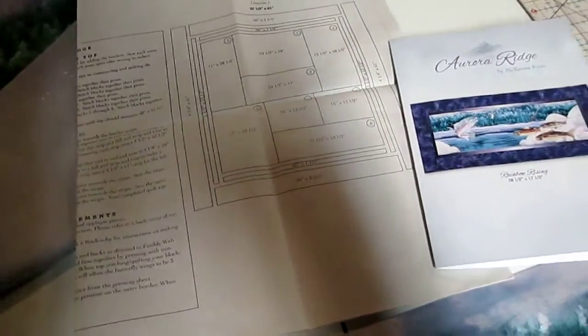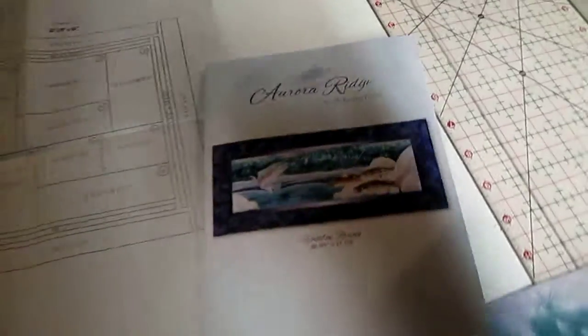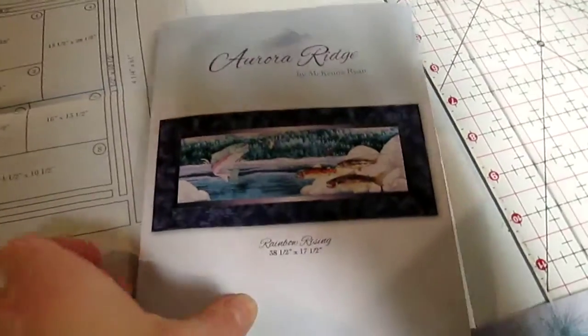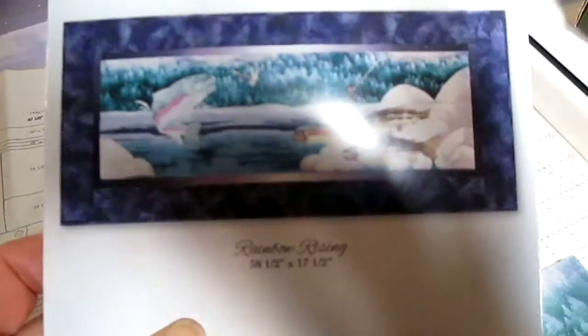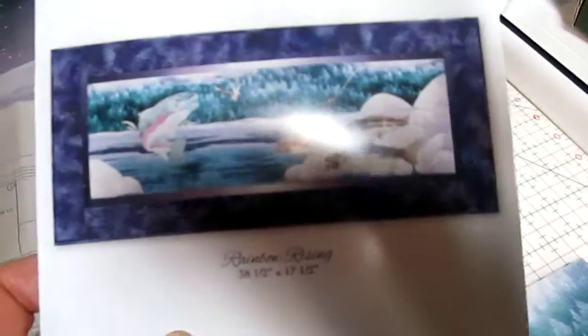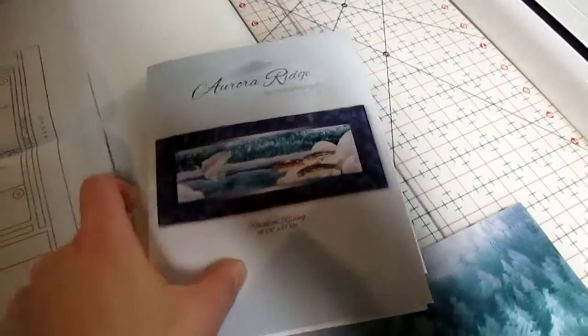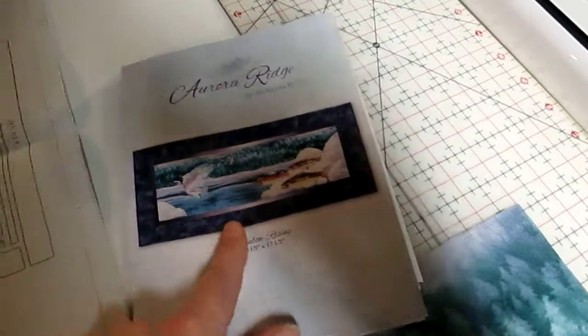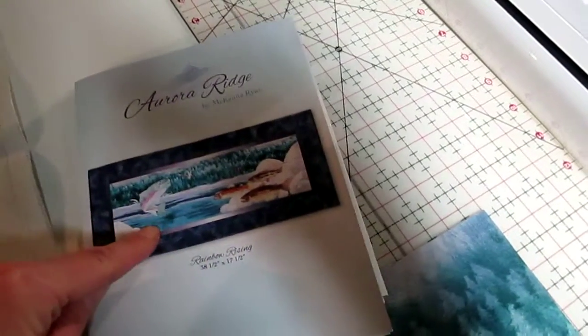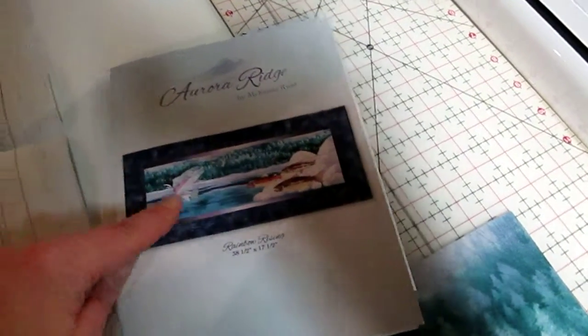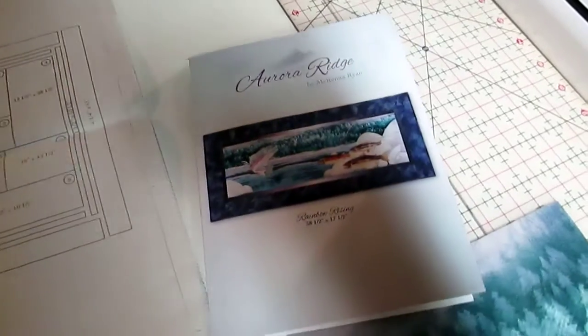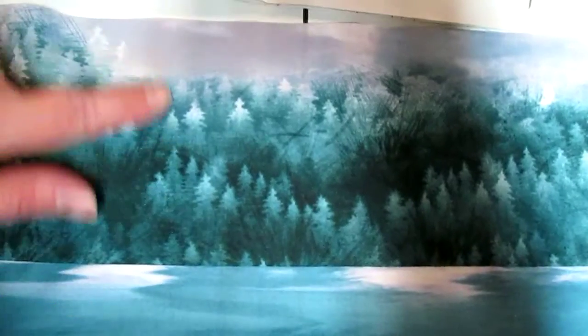Okay, I'm still piecing the quilt and I just want you to make note of this particular pattern here, which is Rainbow Rising. This is a piece that is two fabrics pieced together, and as you see, you have the trees and then you have the water.